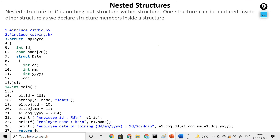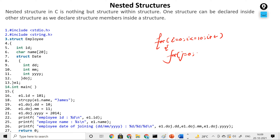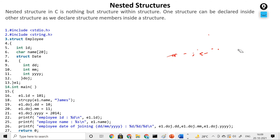Nested structure is similar to a nested loop. If you make a program for a matrix or a pattern, you nest a loop inside a loop. For example: for i = 0, i < 10, i++, and inside this loop another loop for j = 0, j <= i, j++. This is nesting a loop. In a similar fashion, when you use a structure inside another structure, that is called nesting of structure. Nested structure in C is nothing but a structure within a structure — just like a loop within a loop is a nested loop.